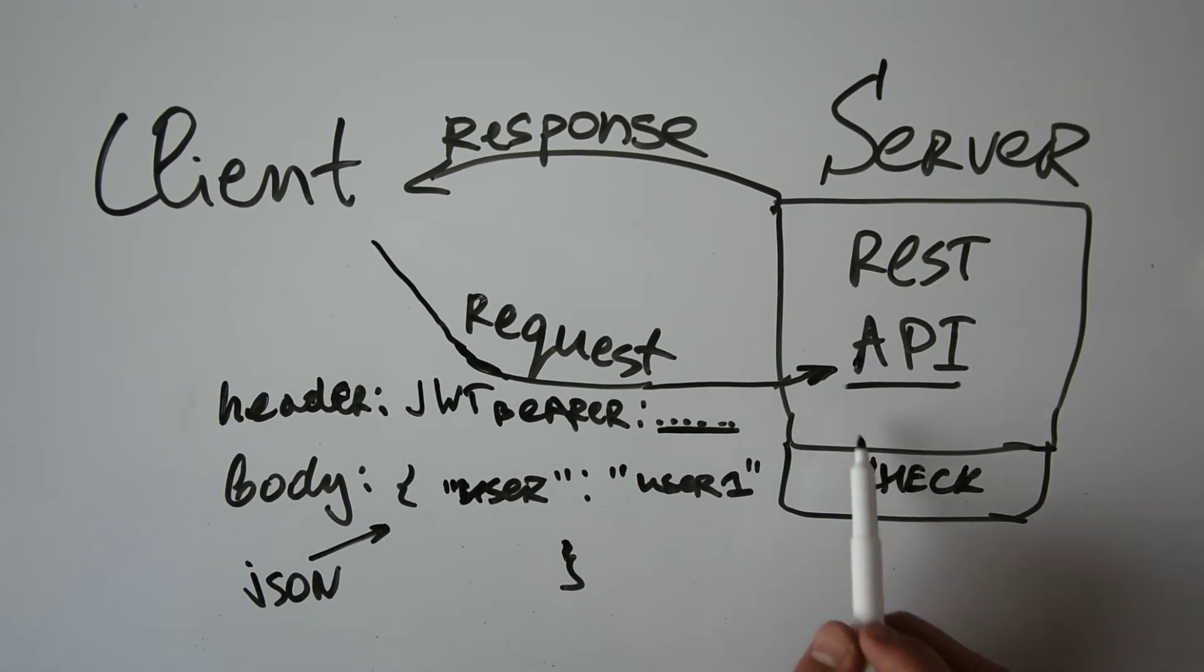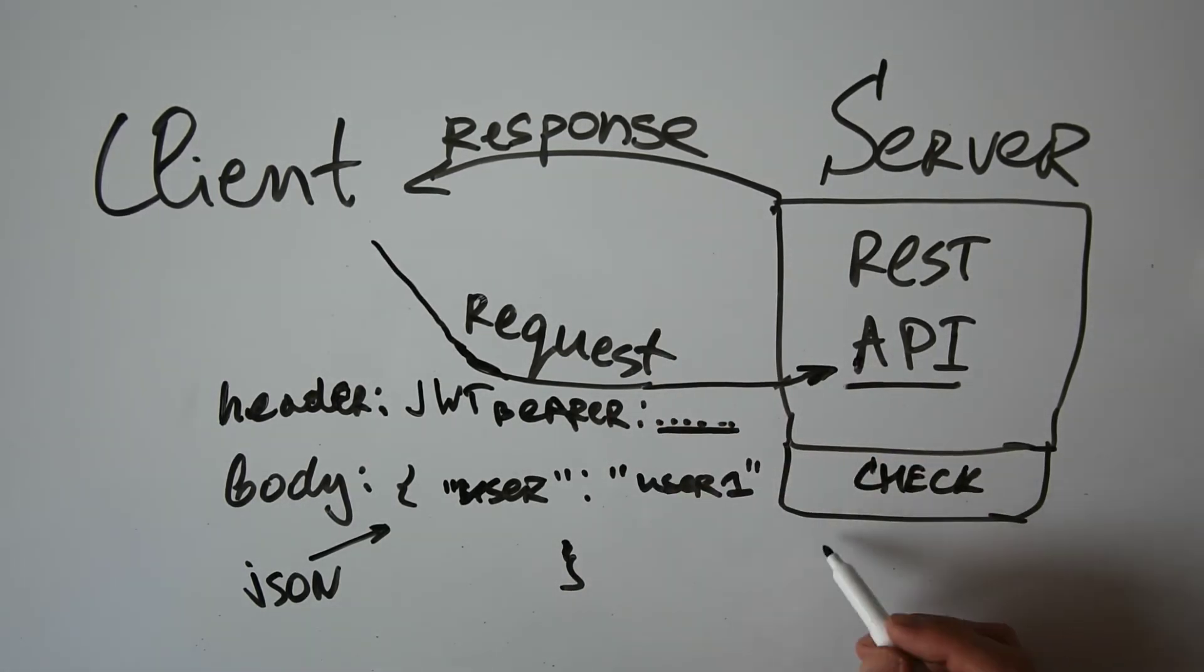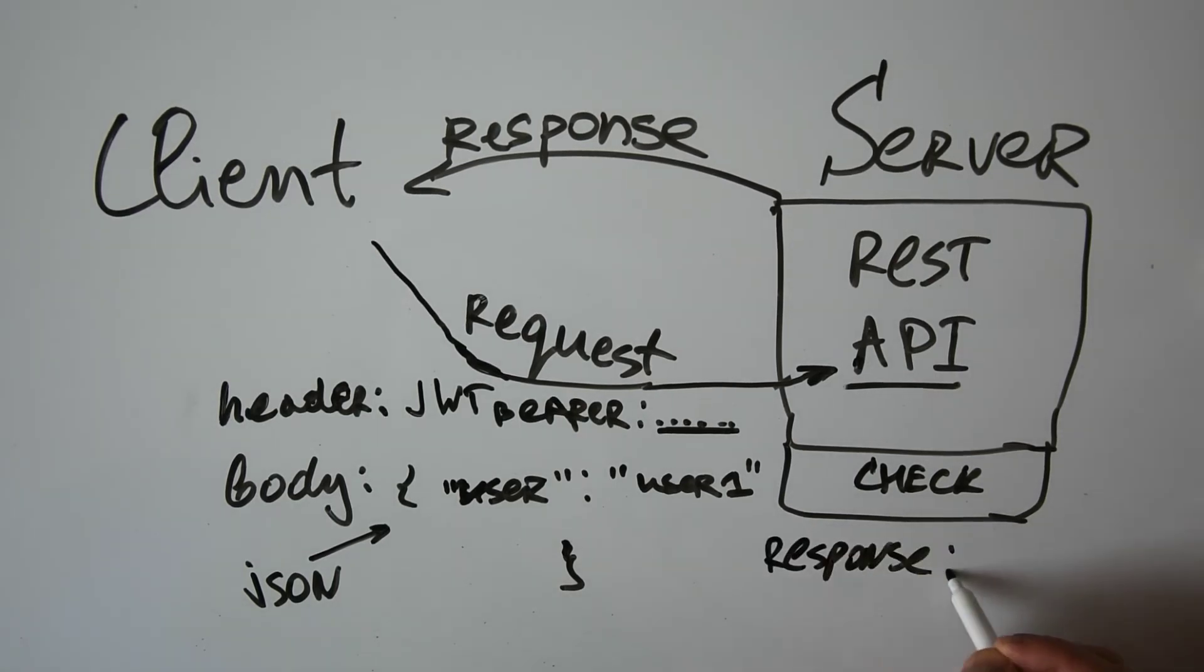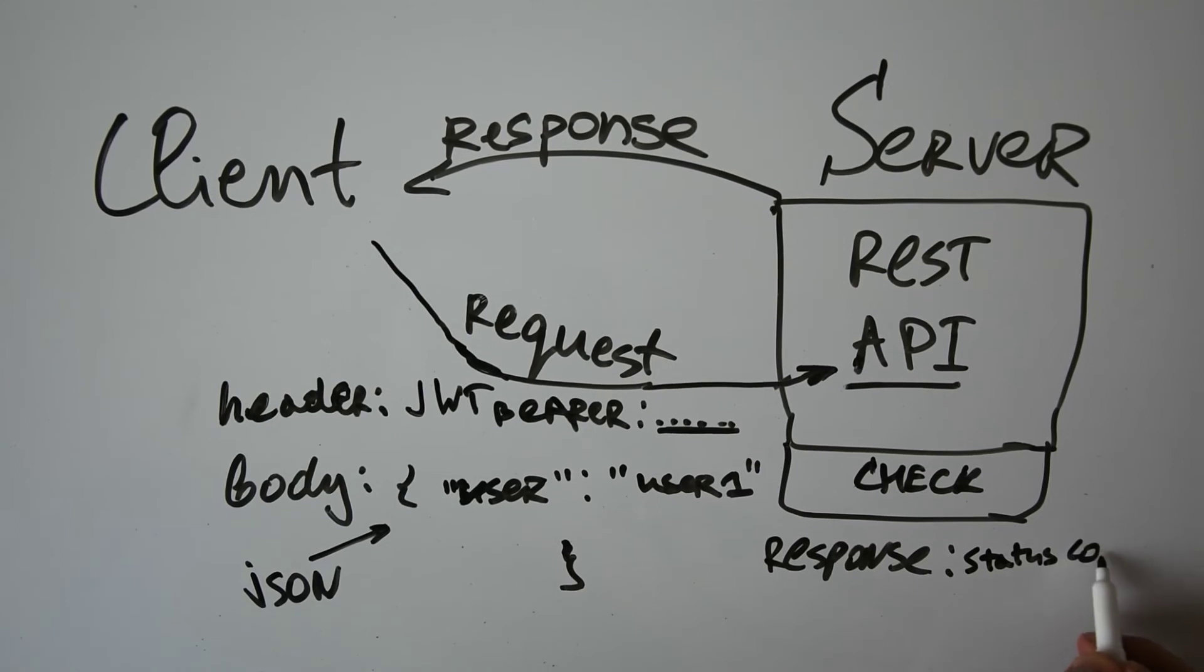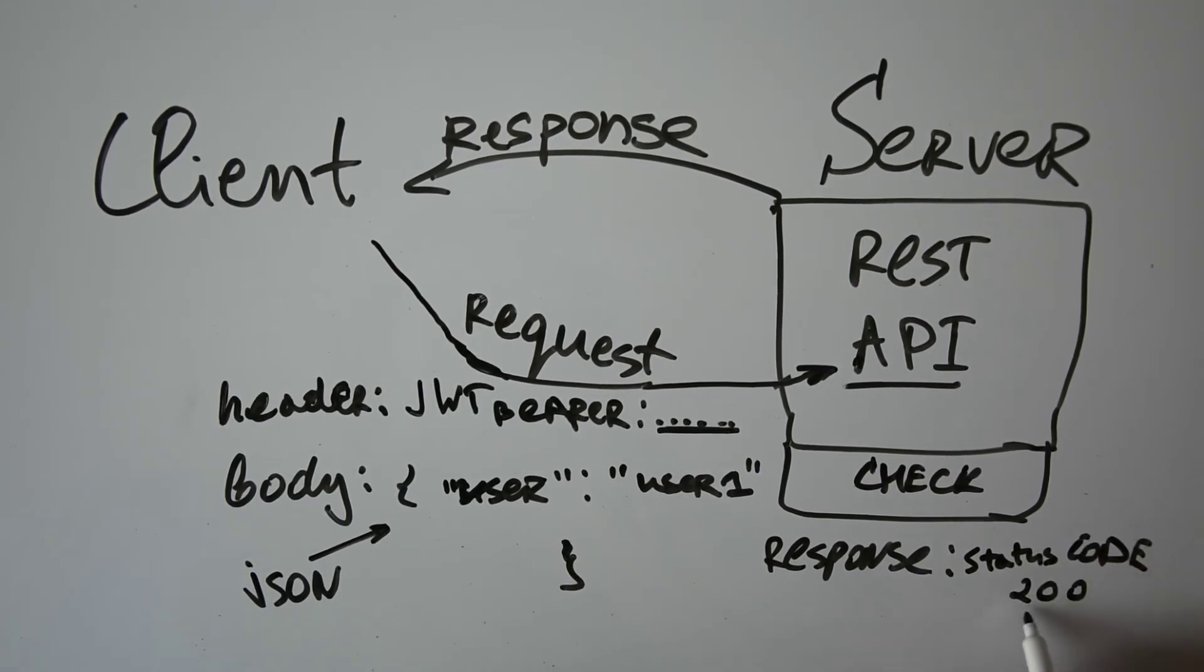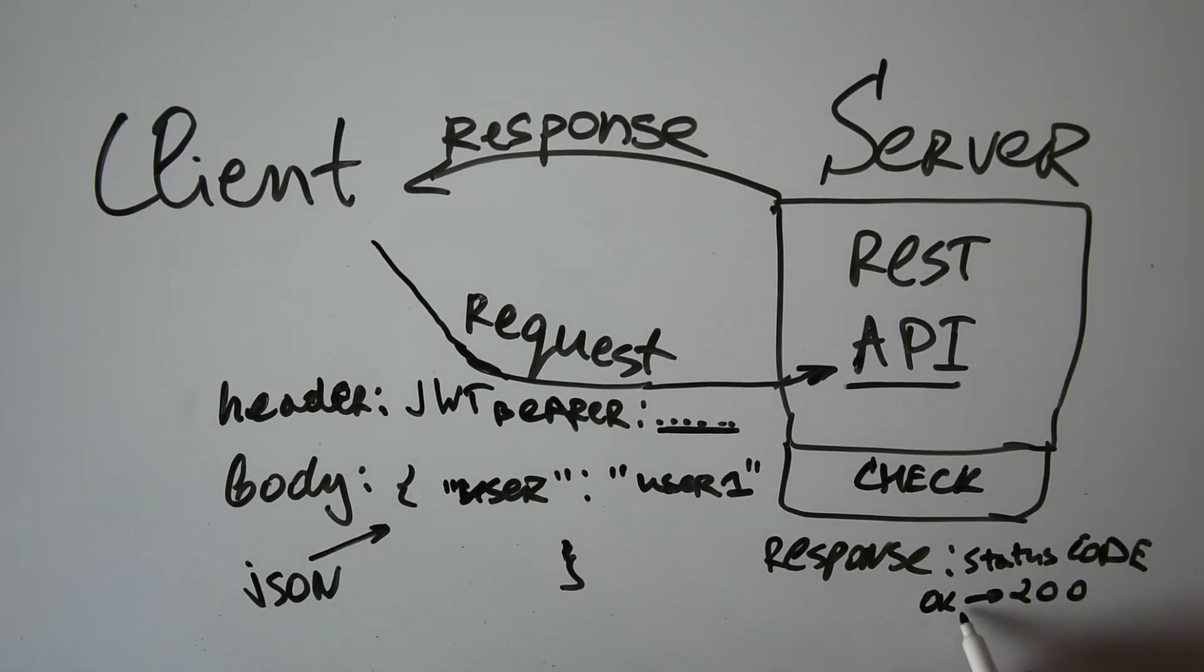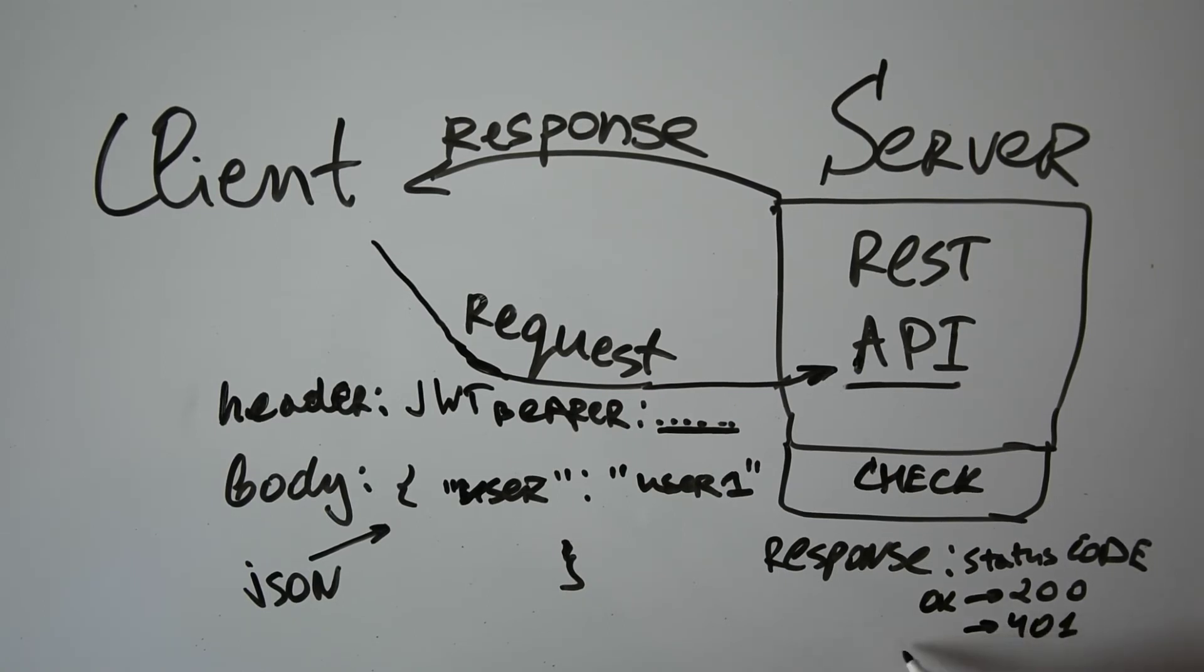Now the response can have inside a status code, and this code, for example, if it's 200, this means that the operation completed successfully. And if it's, let's say, 401, this means that the resource is forbidden.